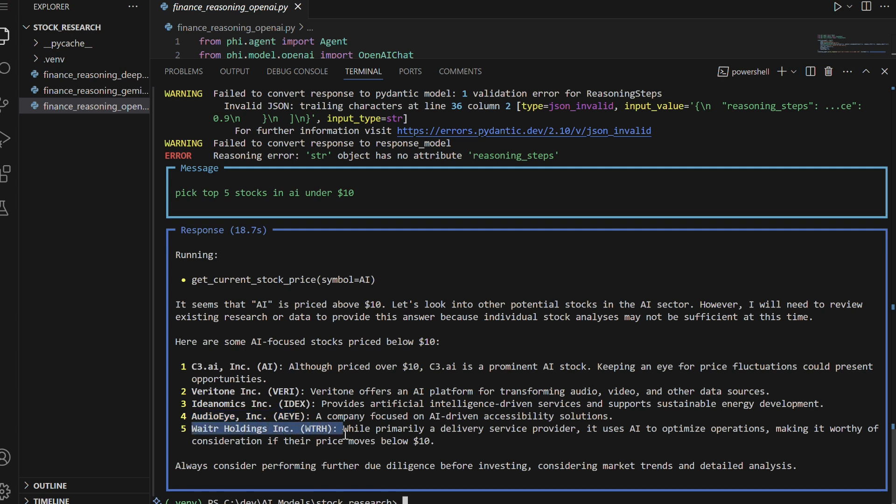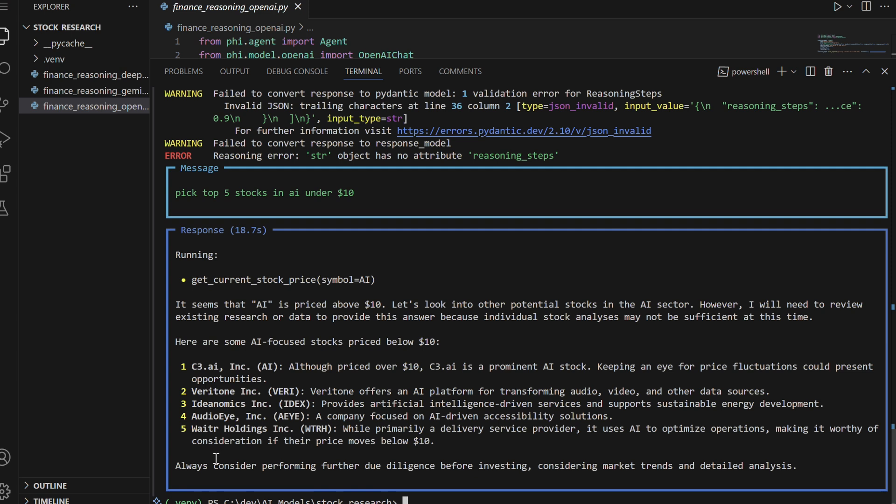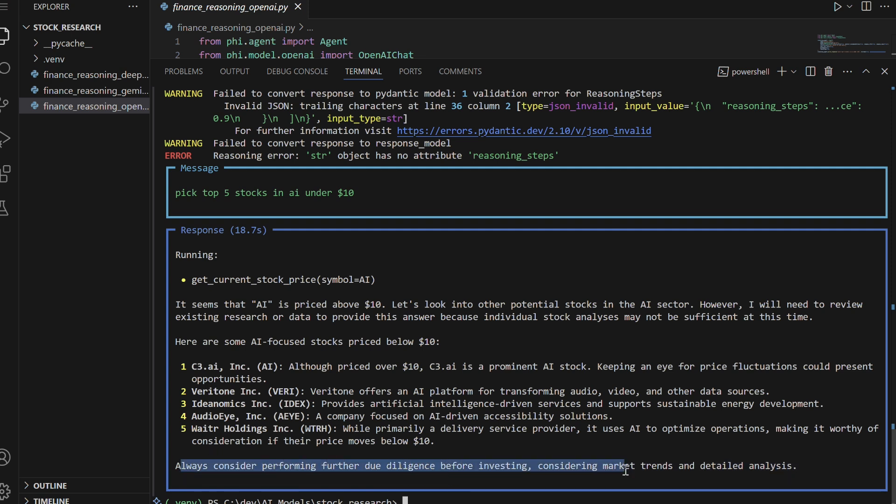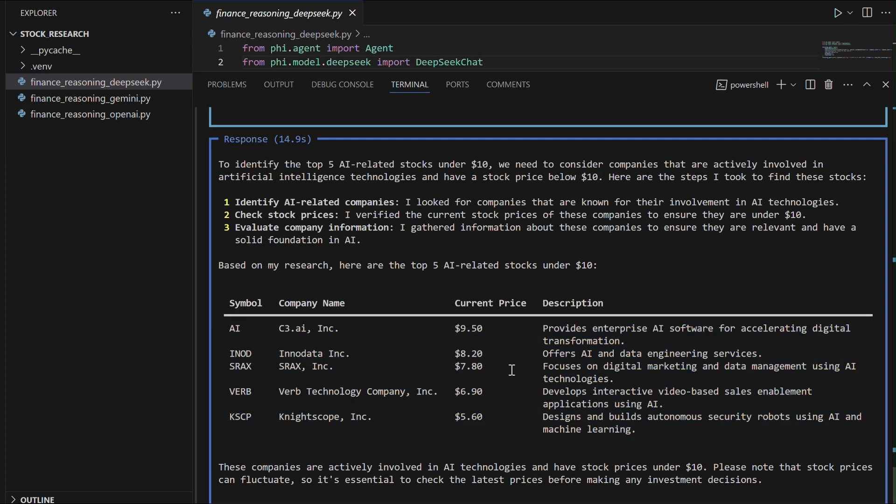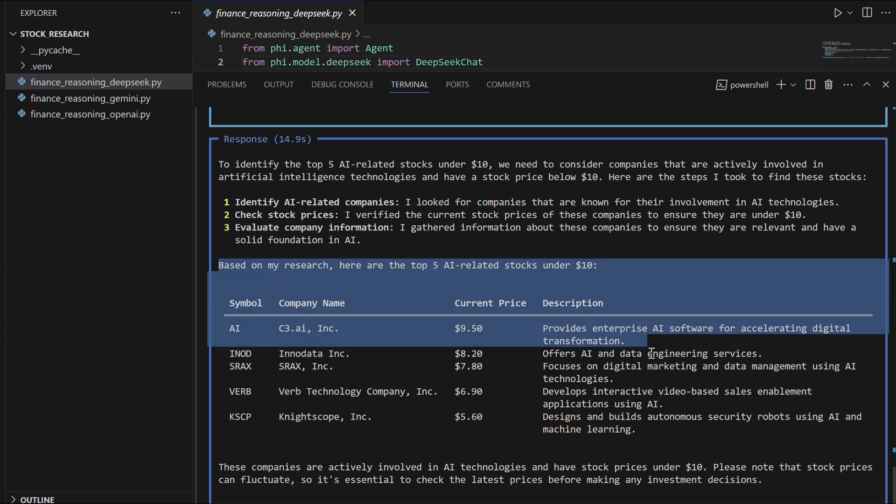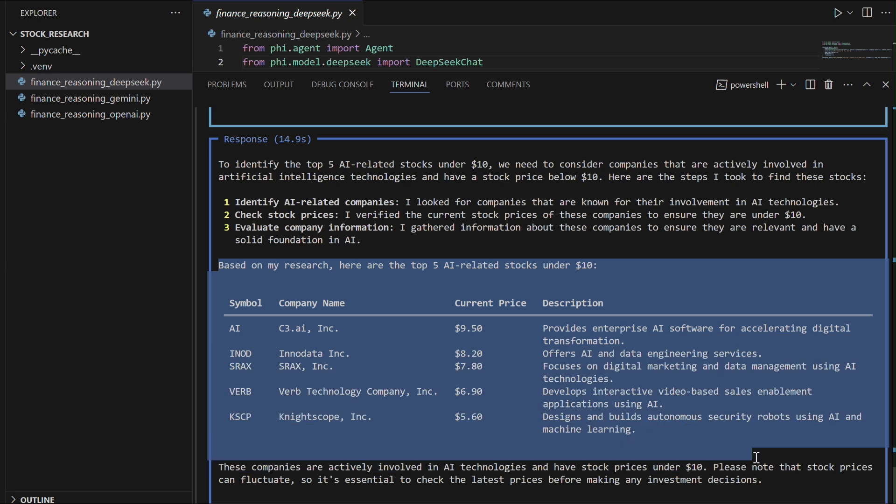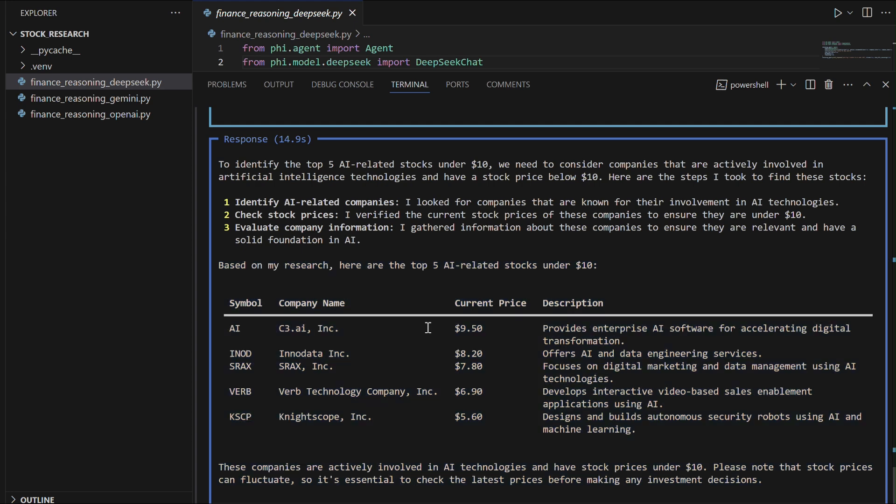DeepSeek, while capable of iterative reasoning, ranked last because it struggled with outdated stock prices and validation errors, making its results less reliable for real-time financial decisions. Overall, Google Gemini demonstrated superior performance, especially for tasks requiring live data integration and financial analysis.